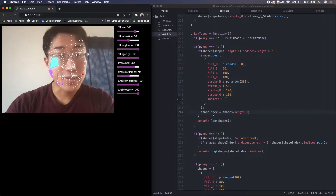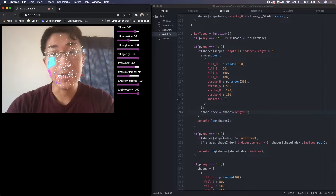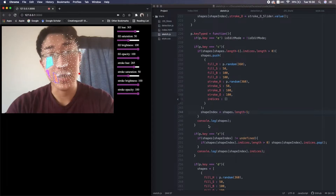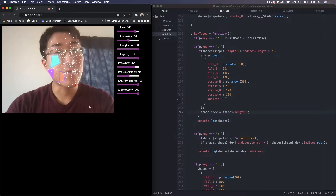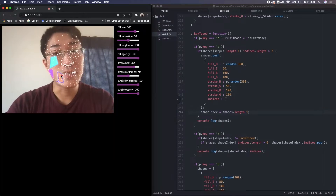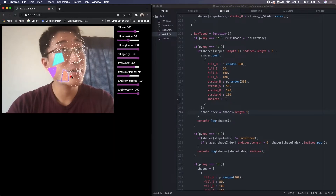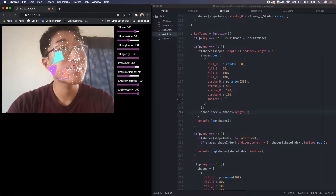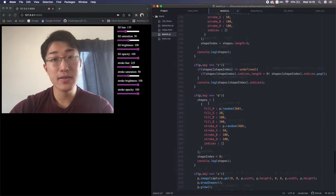Because when we press C, a new JS object is added in the array shapes to create a new shape. So no matter what current shapeIndex is, when we press C, we want to jump to edit the new shape.